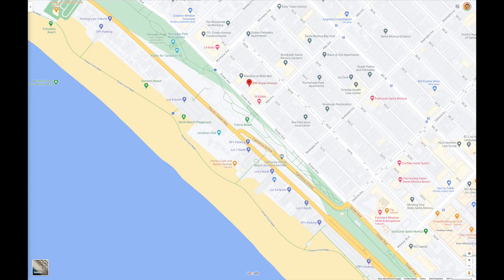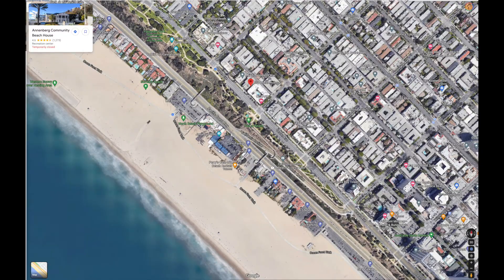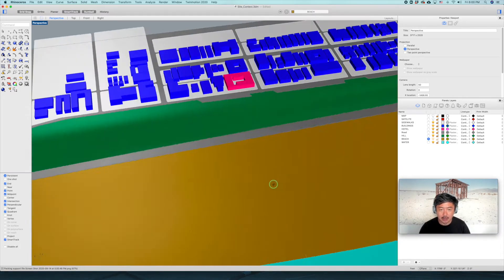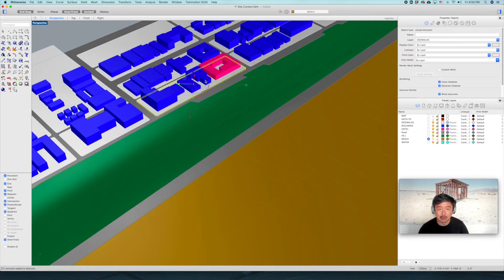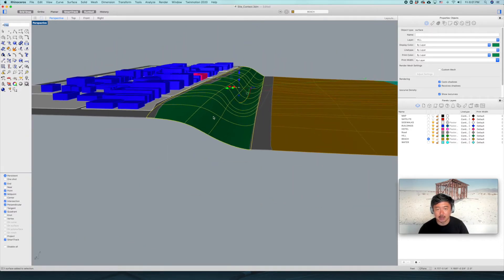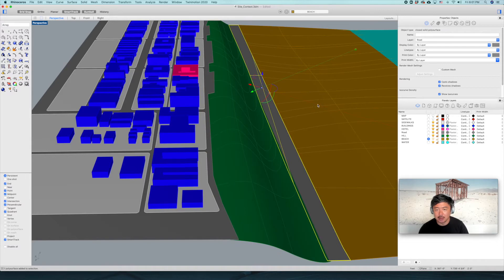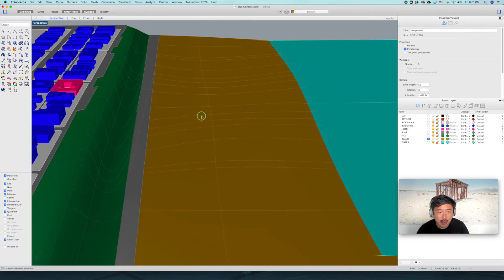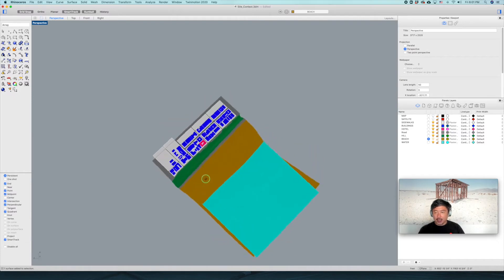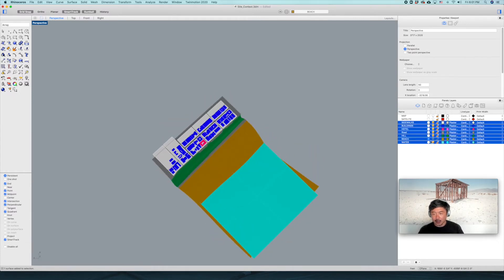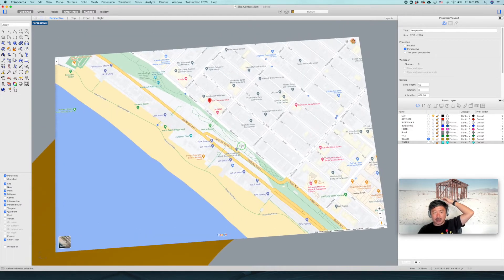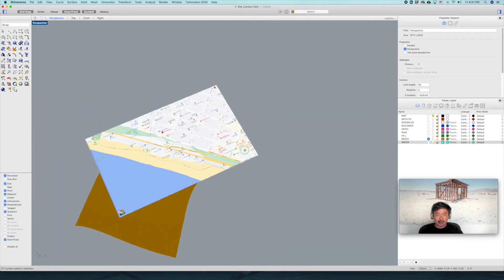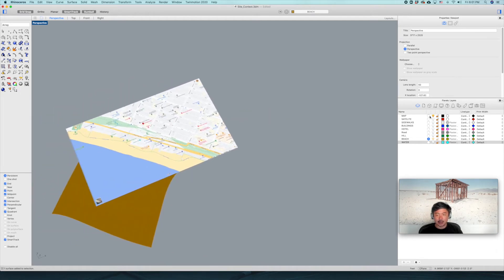First, go and download your site images for both map view and satellite view with the same scale. What we would like to have is a model that has buildings, sidewalks, other buildings, the slopes of the site, the street, beach sand, and water. To get that, you need to download an image of the site — a sitemap — which you can grab from Google Maps.